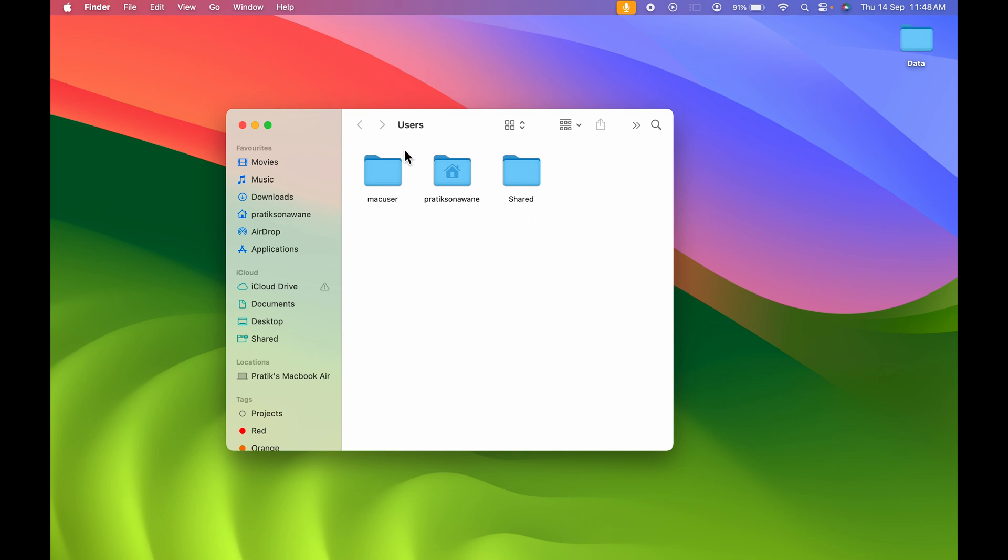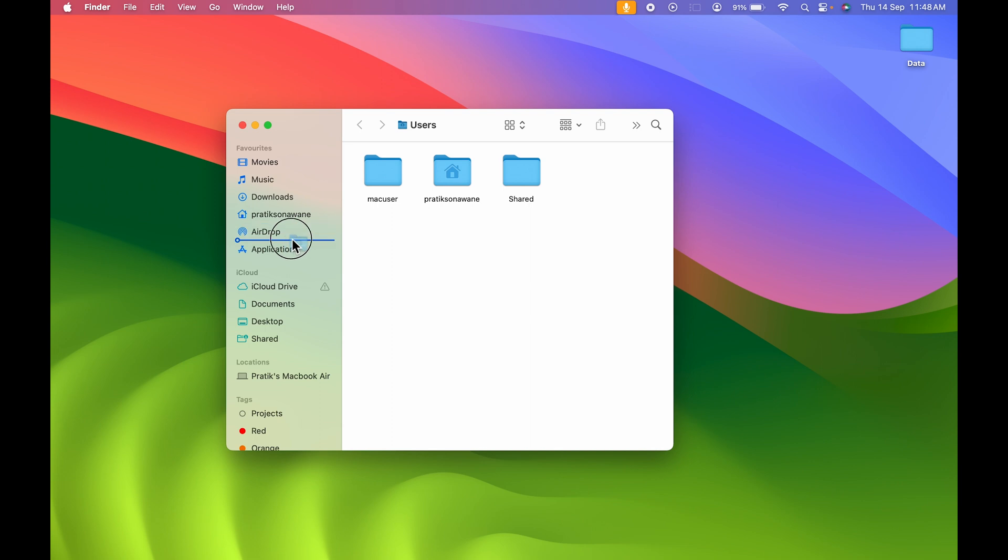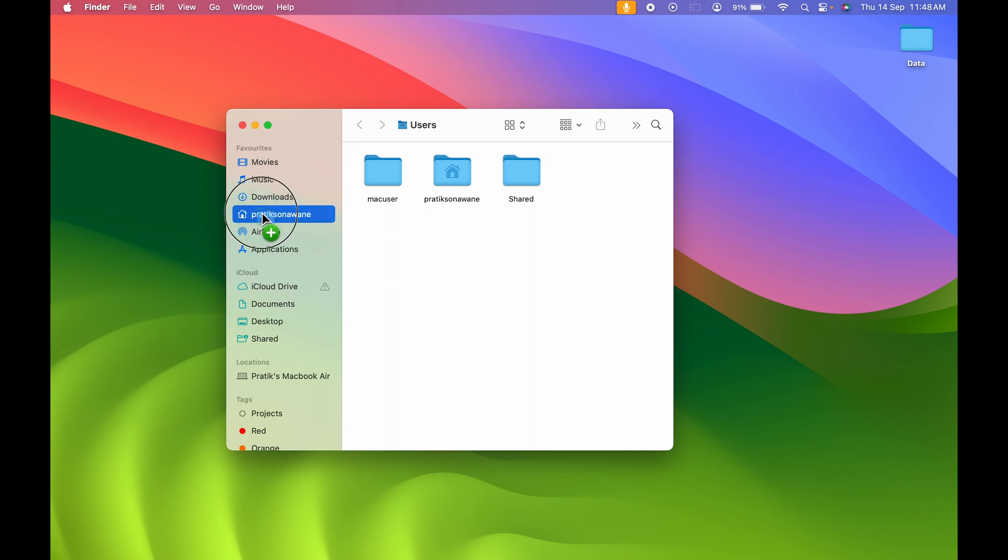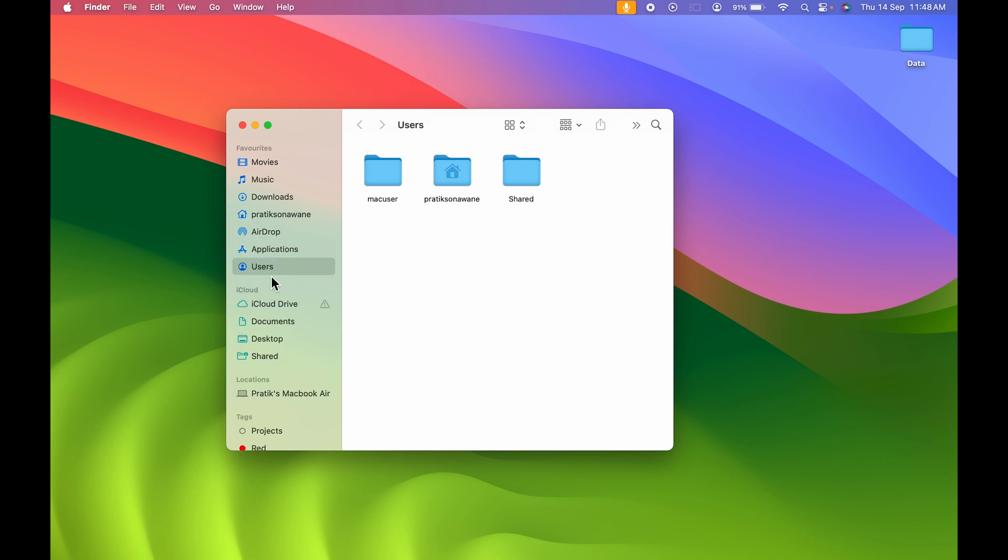Now if you want to add Users folder to the sidebar, you can simply open Users folder and tap on Users. Once you do that, you get the folder option. You can click and drag it to the sidebar, and the line indicates where you want to keep the Users folder. I'm going to keep it over here.